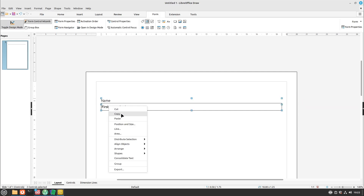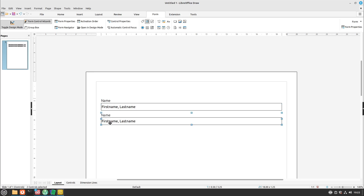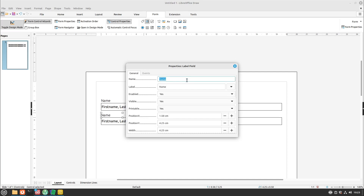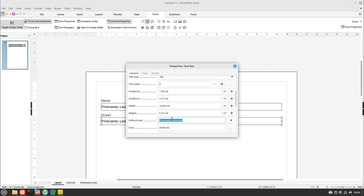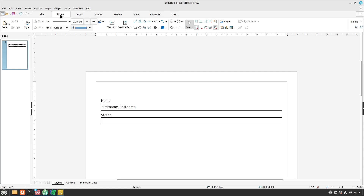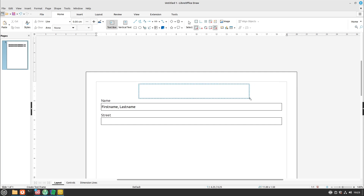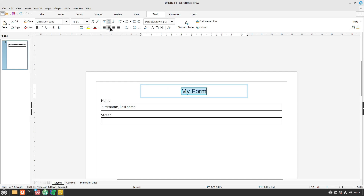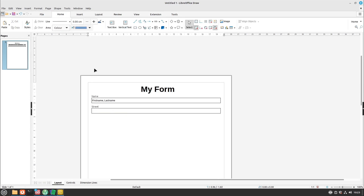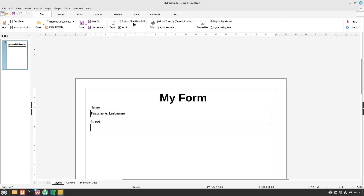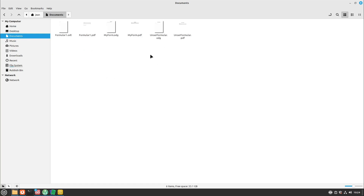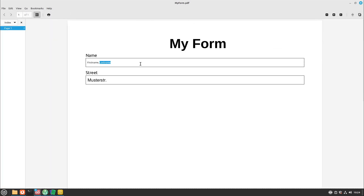I select both elements, copy and paste them, drag them down, and change the label and text box to 'Street' in the control properties, removing the default text. I then insert a small text box title called 'My Form', center it on both axes, and make it a bit bigger. Finally I save it as a LibreOffice Draw document and export it as PDF. Here we can see 'myform.pdf' — it looks fine.